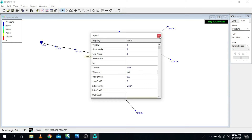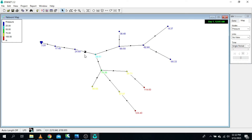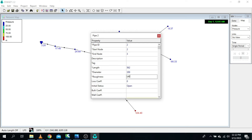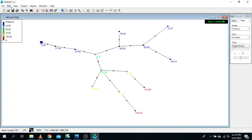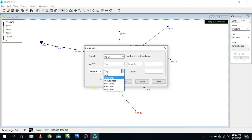Set all gravity main pipes to 150 mm and run again. There are still some negatives in branch sections. Also, we need to change the roughness — our pipes are HDPE plastic and roughness should not be 100. Use Group Edit on all pipes and change roughness from 100 to 140, which is appropriate for plastic pipes. Run again.